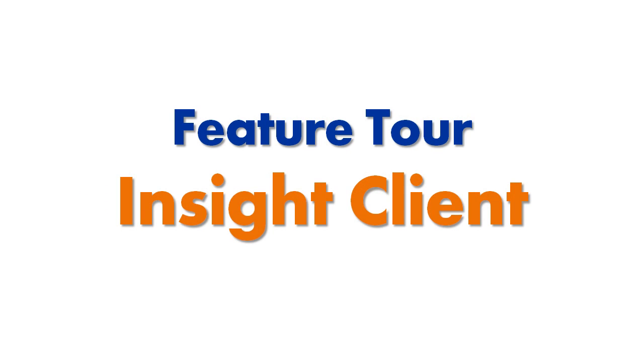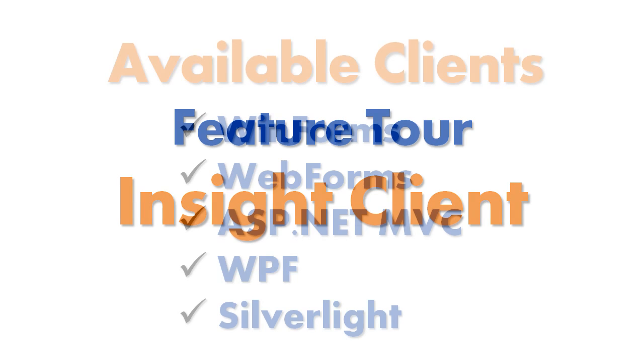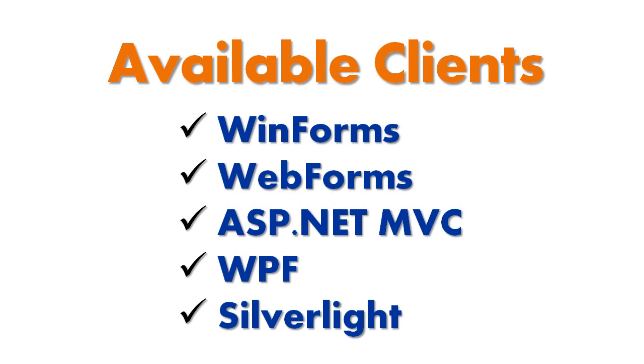Codesmith Insight Feature Tour. Insight Client Assemblies. Insight Client Assemblies are currently available for any of the following applications running .NET 3.5 or greater.